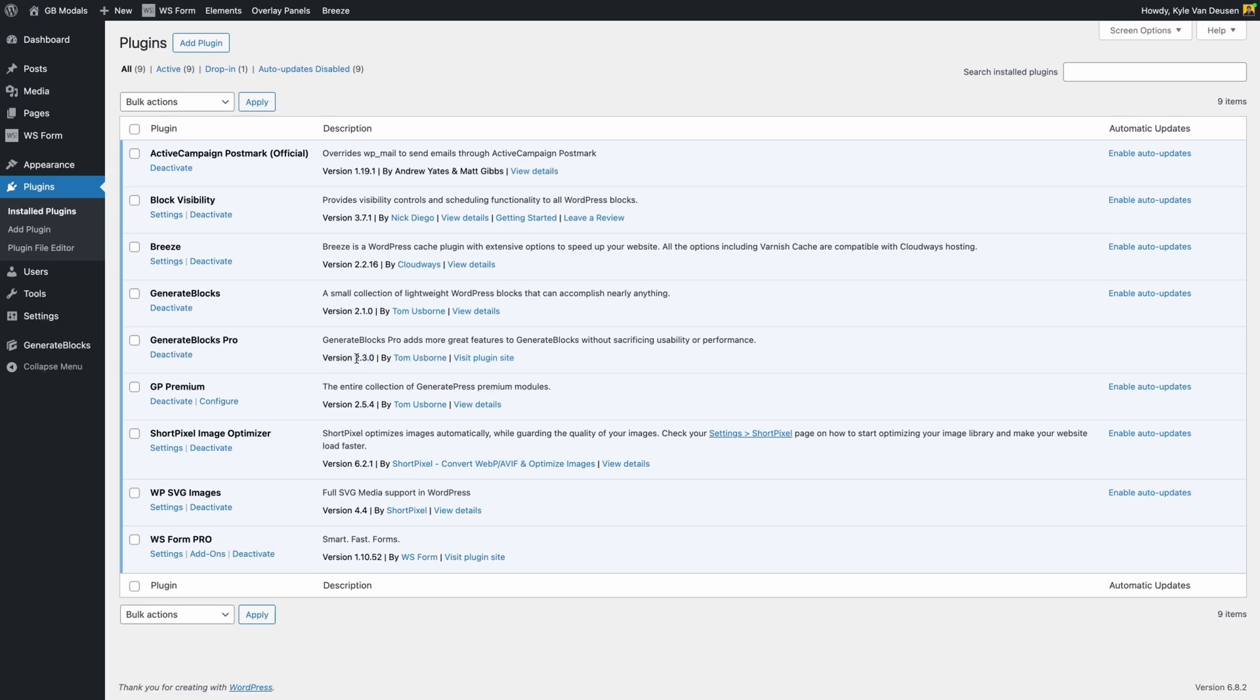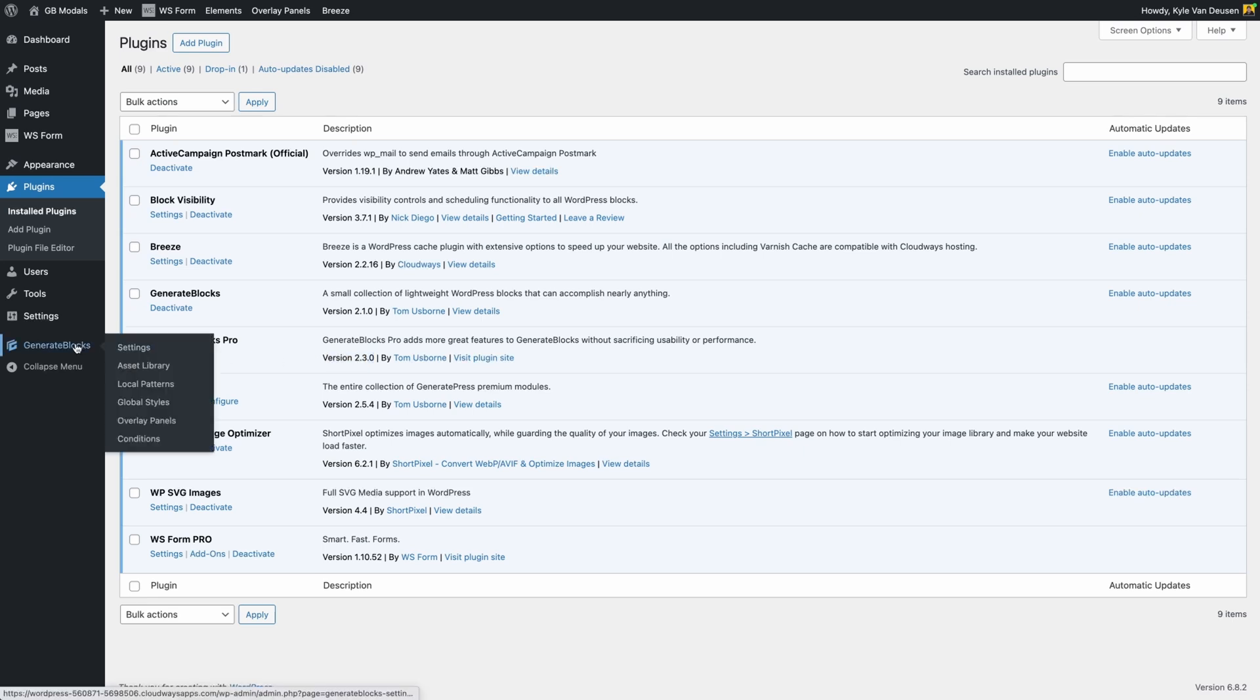But once you update to 2.3, here in the GenerateBlocks menu you're going to notice two new menu items. First is Overlay Panels, and the second is Conditions.